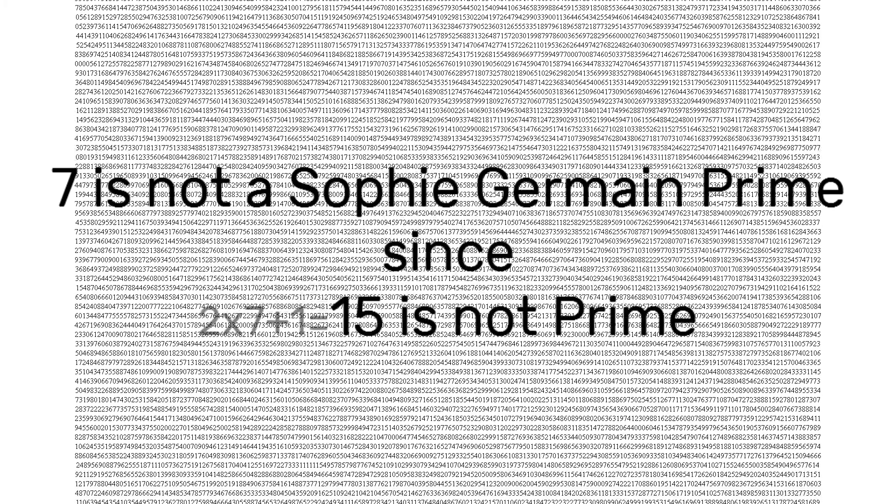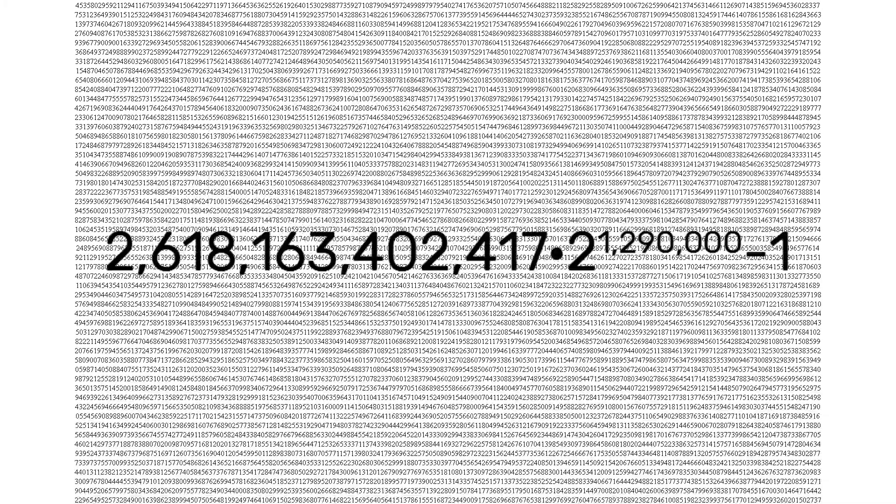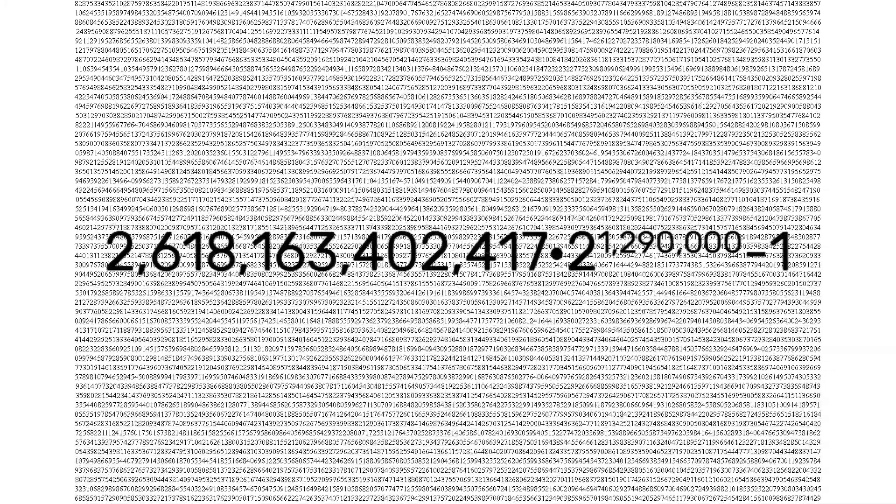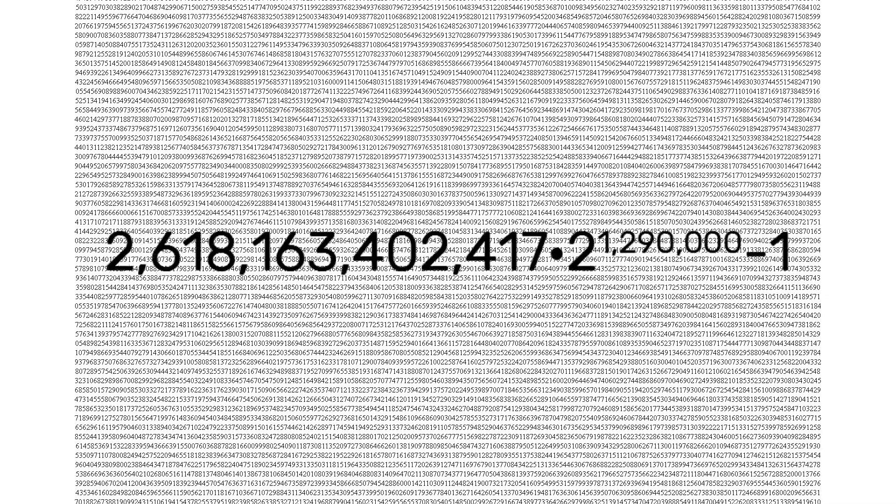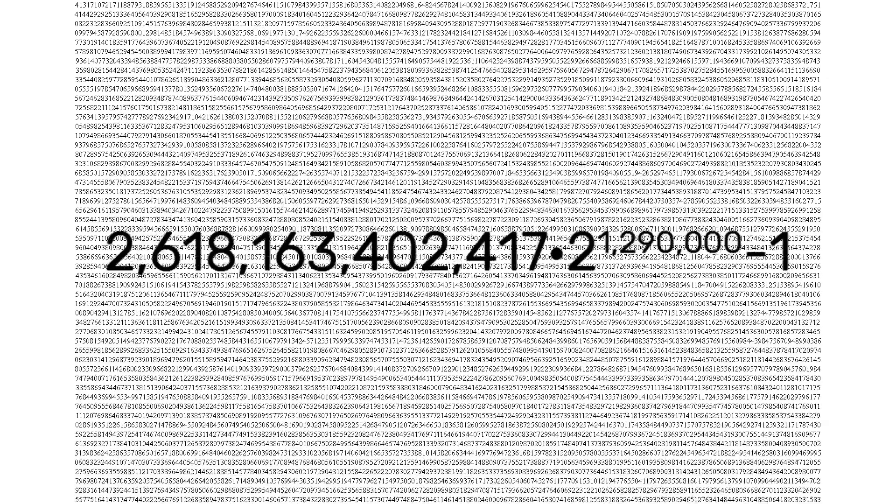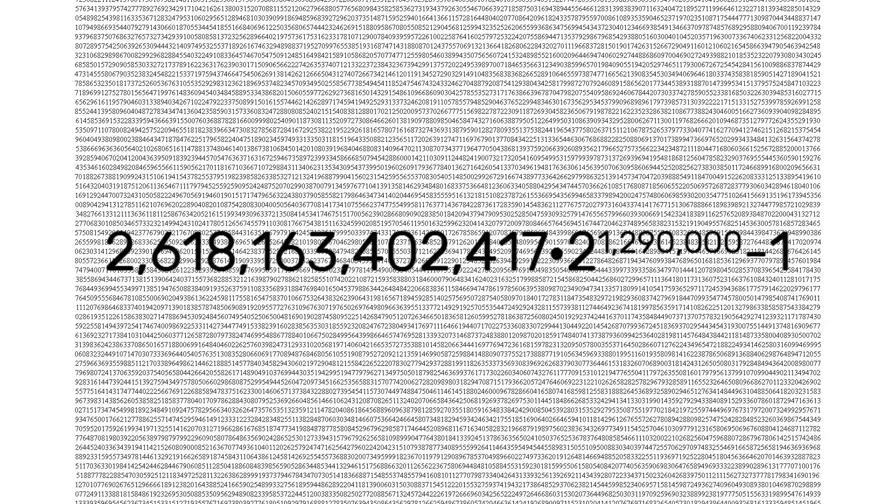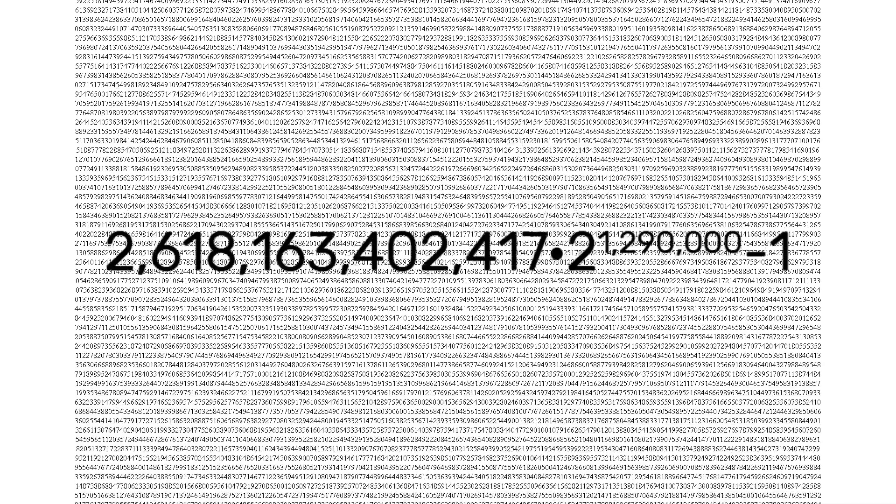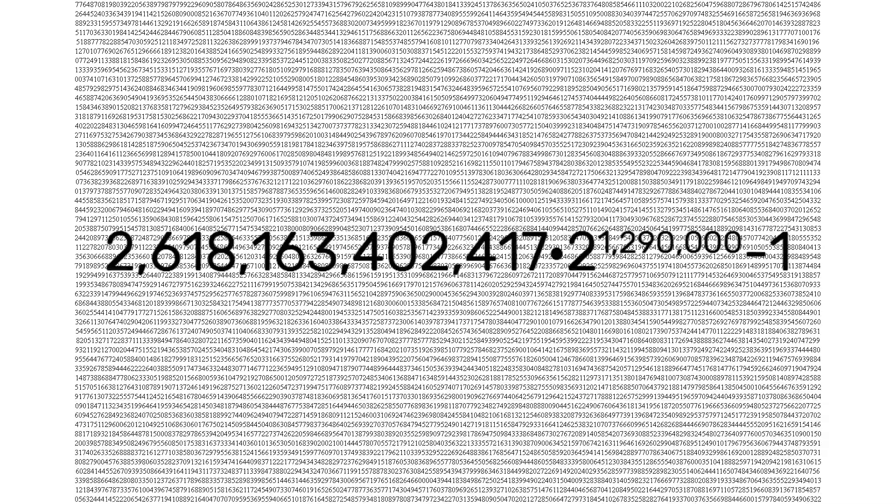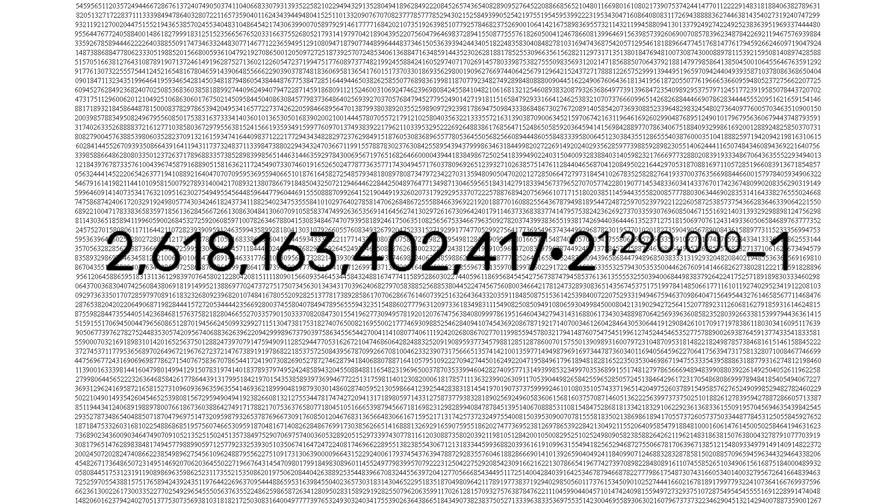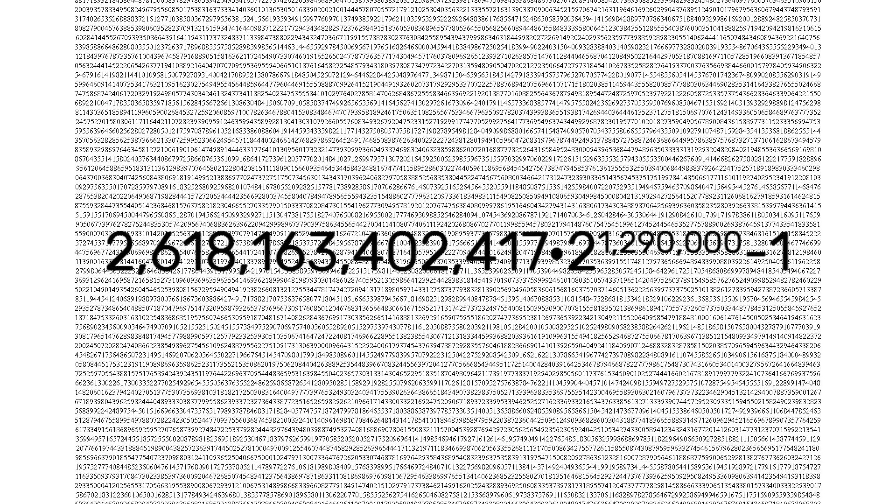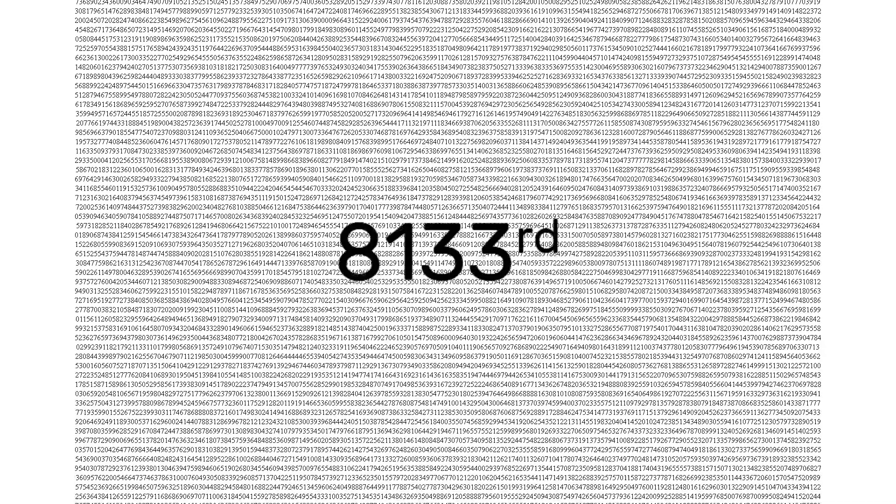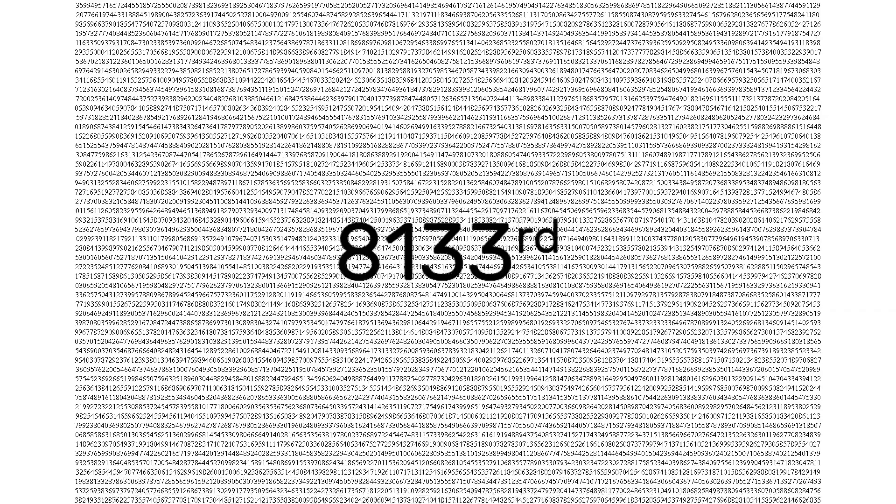The number in this video, 2,618,163,402,417 times 2 to the 1,290,000 minus 1, is the current record holder for the largest Sophie Germain prime. It certainly isn't the largest prime ever found, or even in the top 10. In fact, at the time of writing, it's the 8,133rd largest prime now.